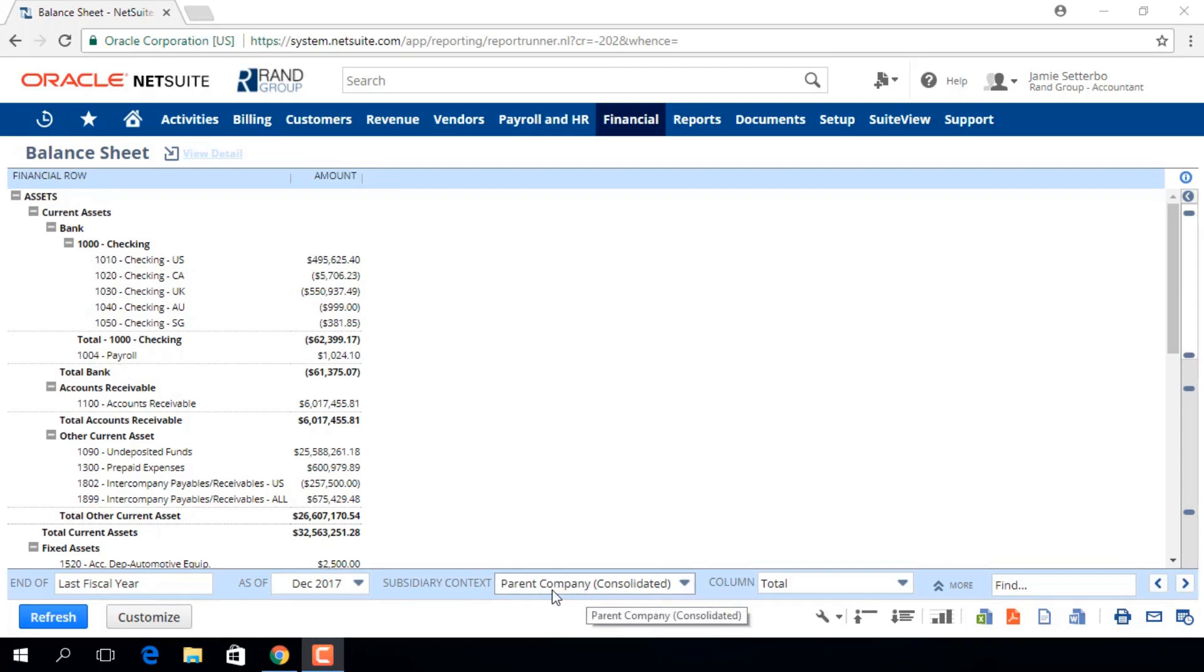It's important to note that inactive classes, departments, locations, and subsidiaries are available as filters to provide historical reporting and also to avoid any unbalanced totals.